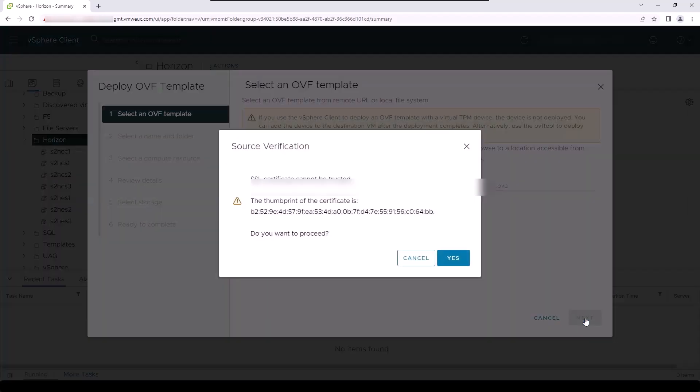Please make sure that the URL that you're using is one directly from the Horizon cloud service collected in the Horizon Universal console. Select yes and continue the deployment.